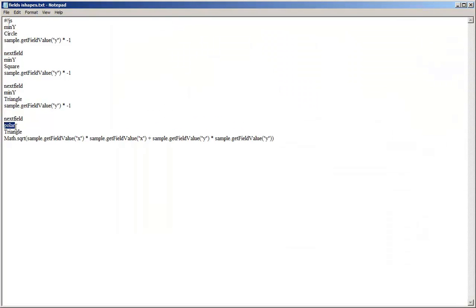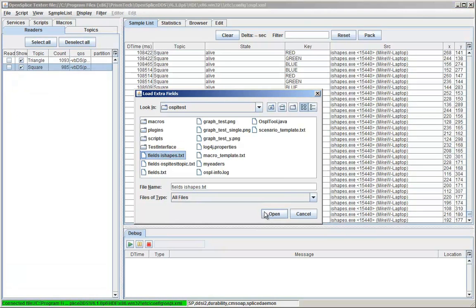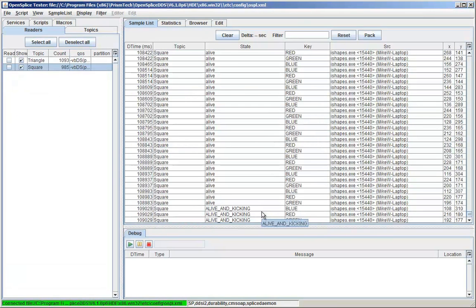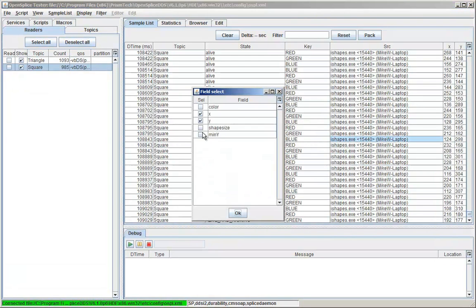So I'm able to add operations based on the topic data. Now I can select one of my extra fields. In this case, minus Y, and it will be added to the display.